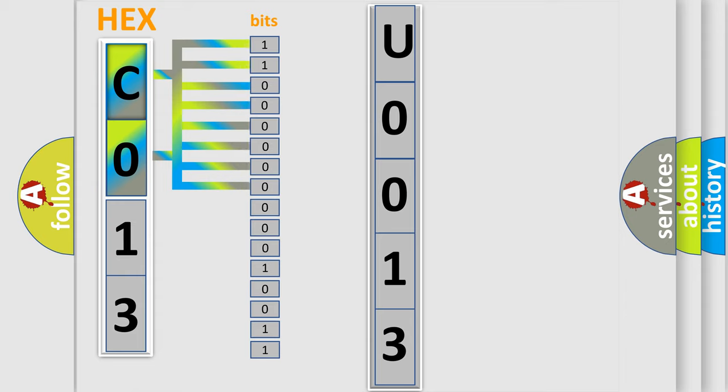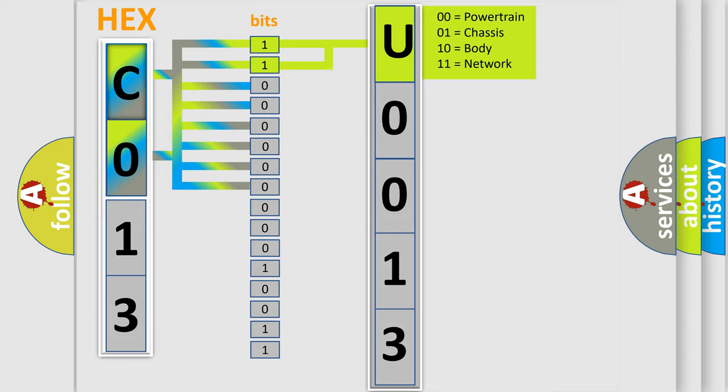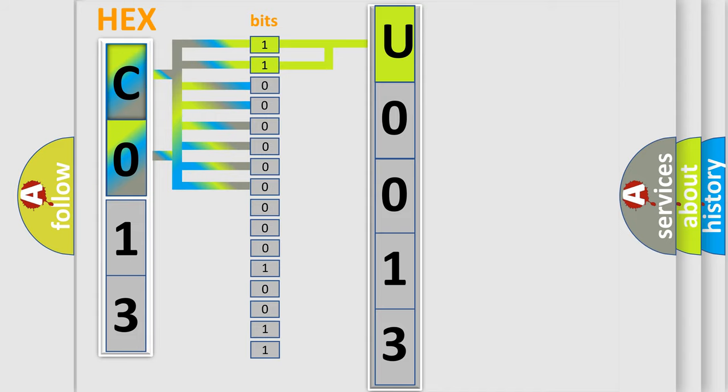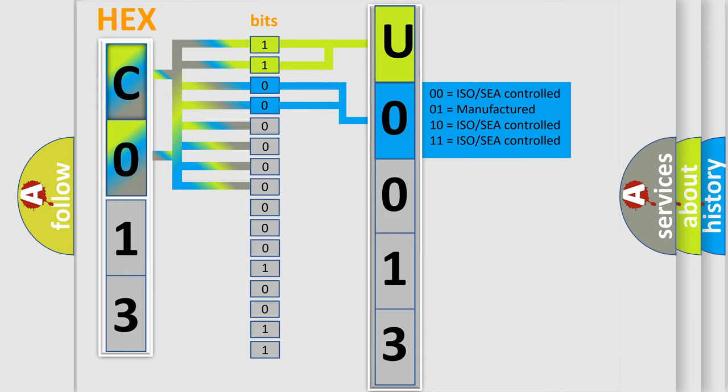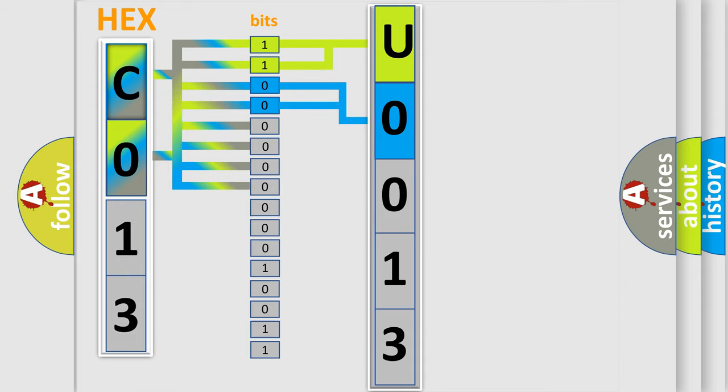By combining the first two bits, the basic character of the error code is expressed. The next two bits determine the second character. The last four bits of the first byte define the third character of the code.